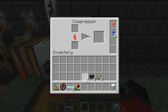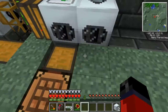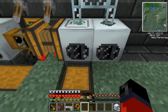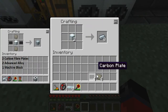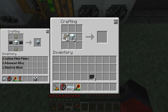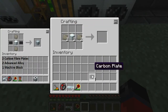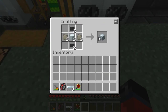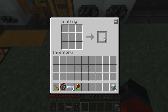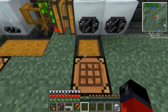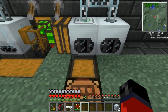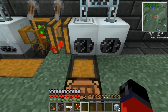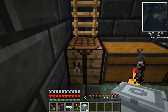Now we'll stick our mixed metal ingots in there. Once we have our four advanced alloy and our four carbon plates, we're ready to make our advanced machine blocks. We do that by placing the machine block in the middle of the crafting grid, advanced alloy like that, and our carbon plates over the top. That gives us two advanced machine blocks.